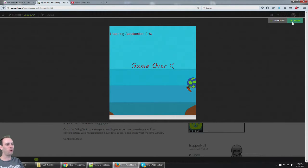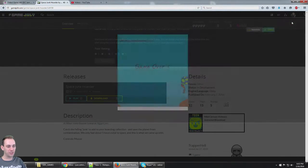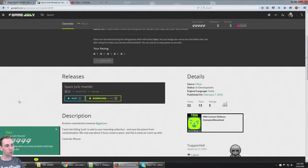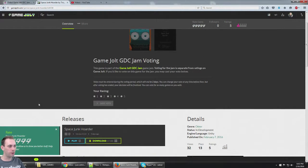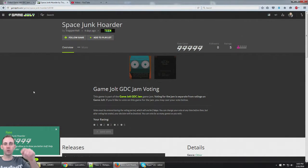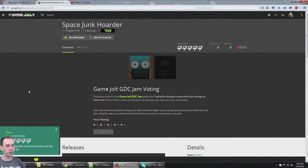Space Junk Hoarder, you guys. A game made in just three days for the Game Jolt GDC Jam. I put a link to it right here in the description. Click the link and check it out for yourself.